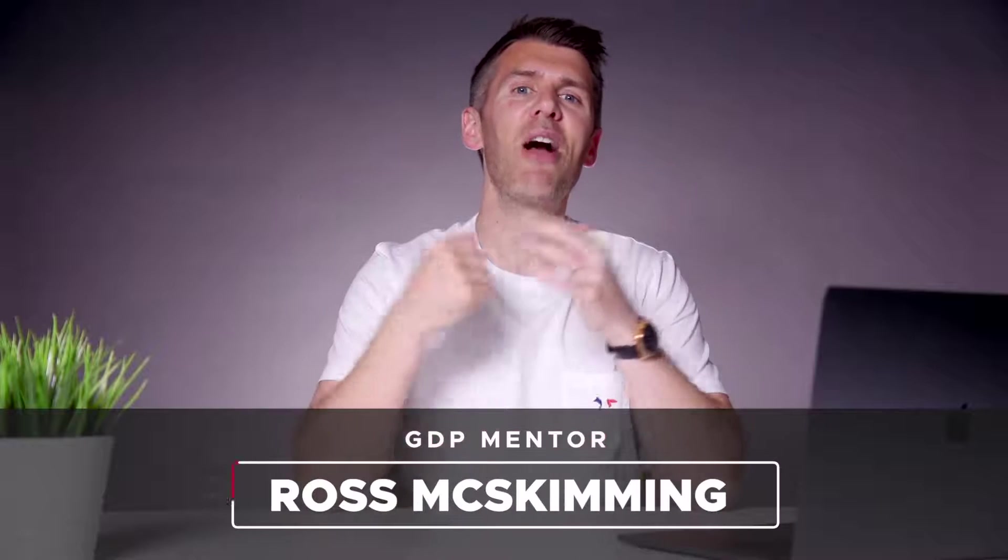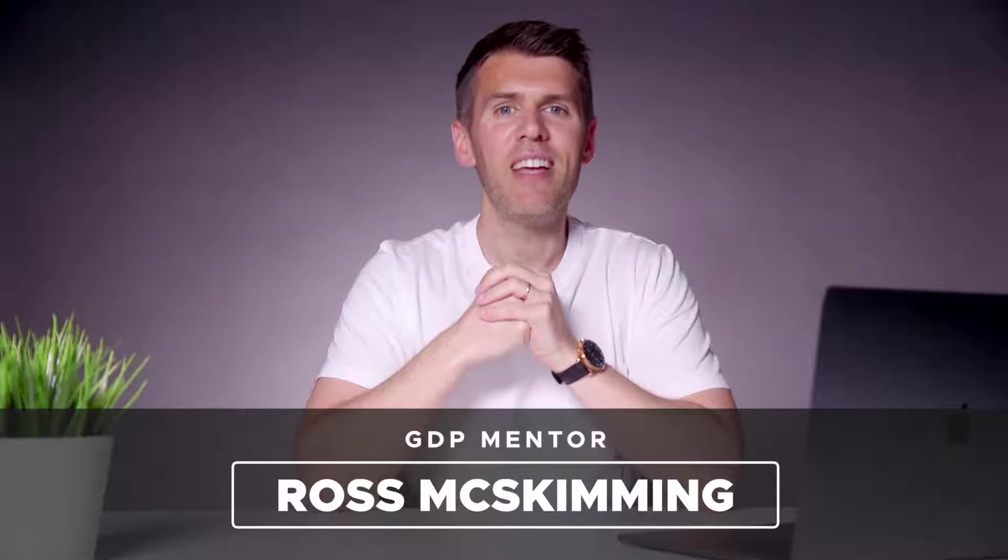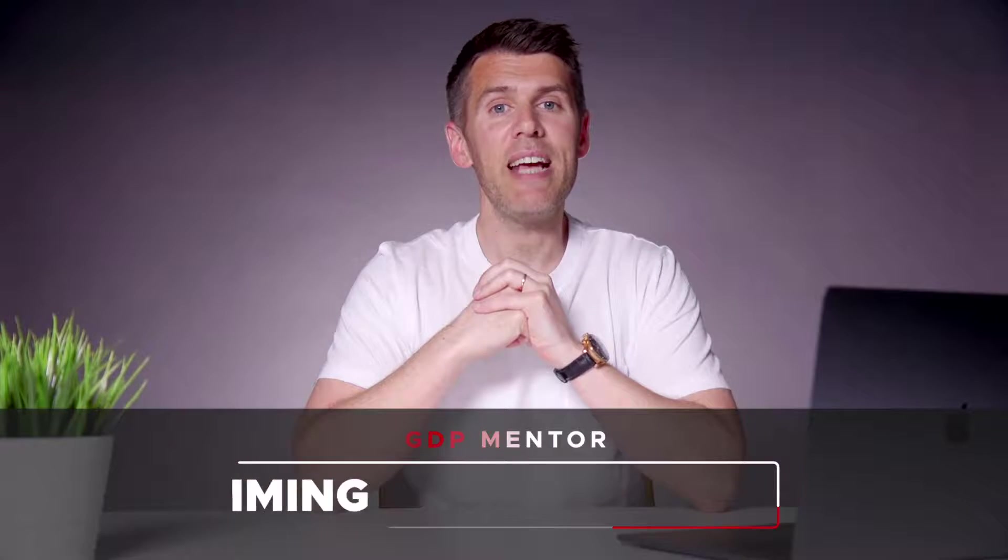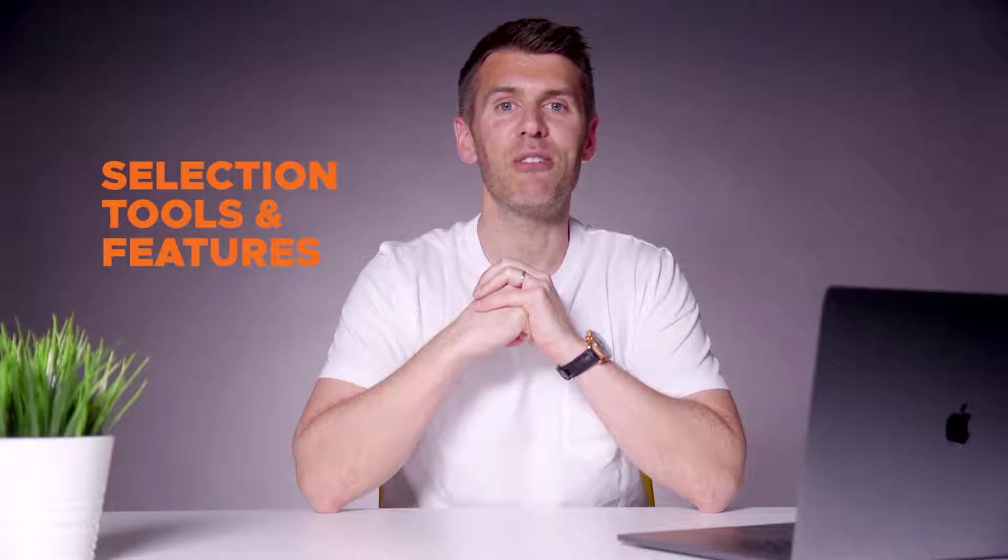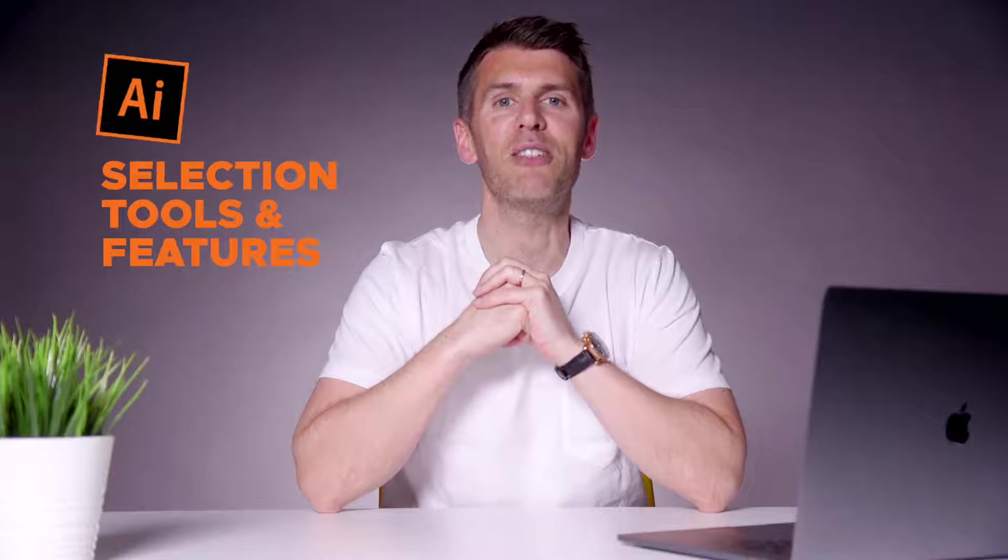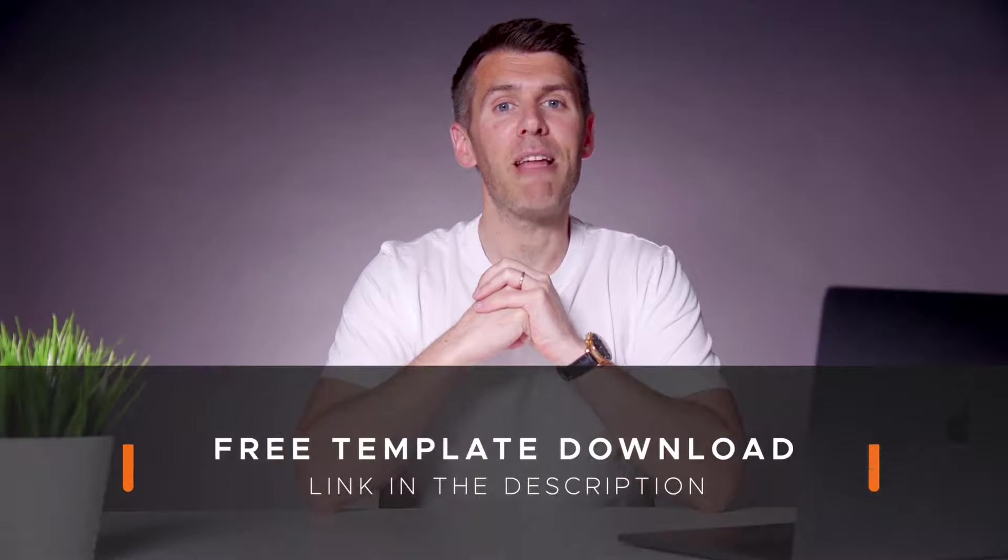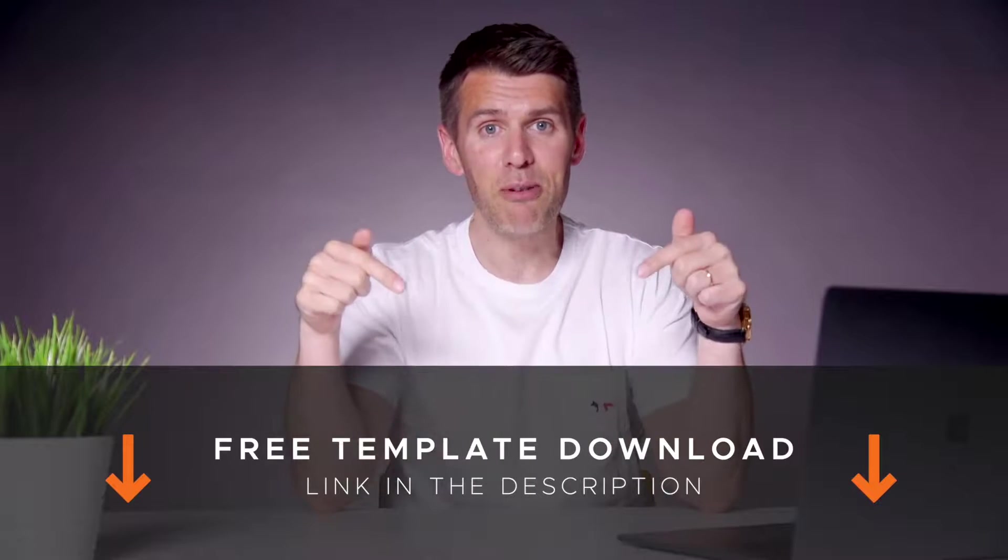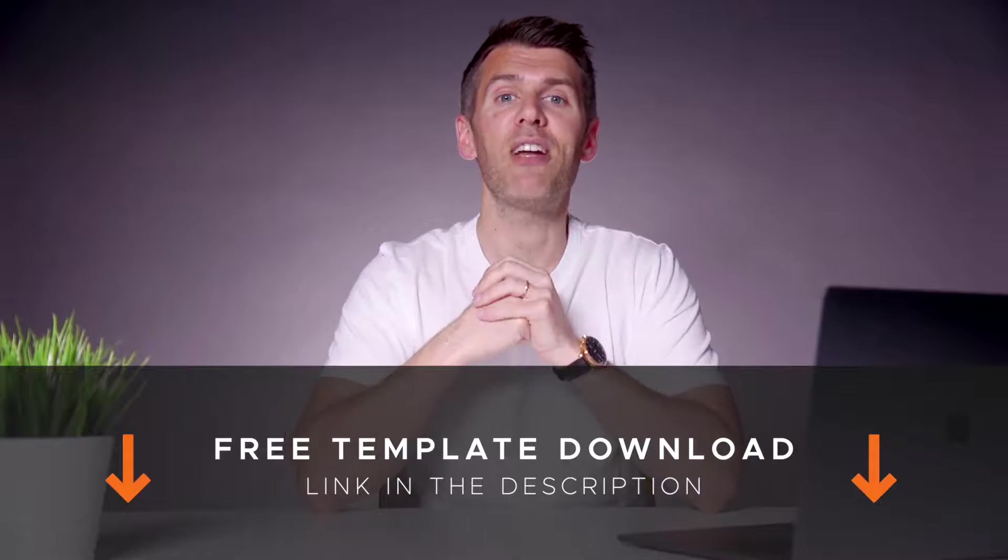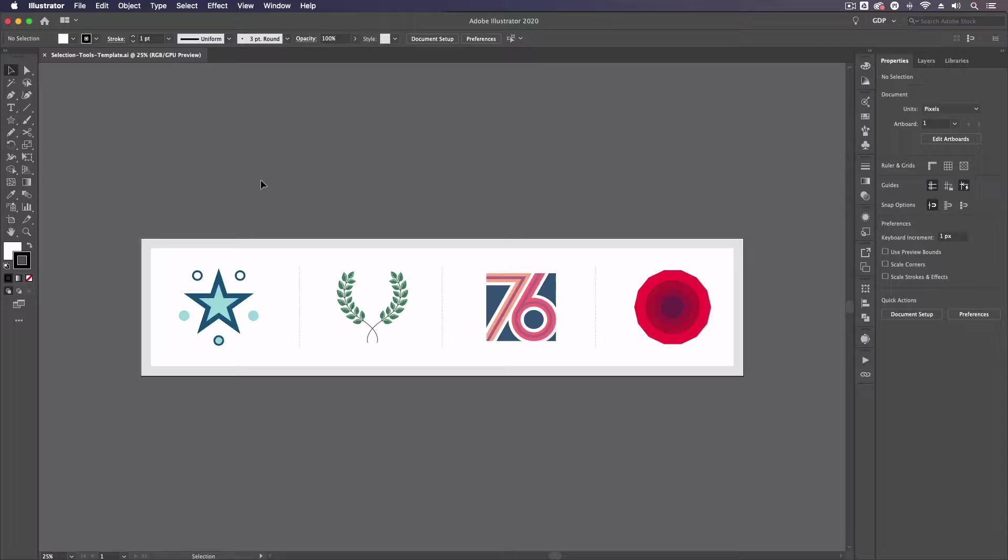Hey guys, welcome to Graphic Designer Pro. In this video we'll show you the basics of the various selection tools and features available to you in Adobe Illustrator. So download the free template file for this lesson from the description below and I'll pass you over to Rory now who will take you through the process.